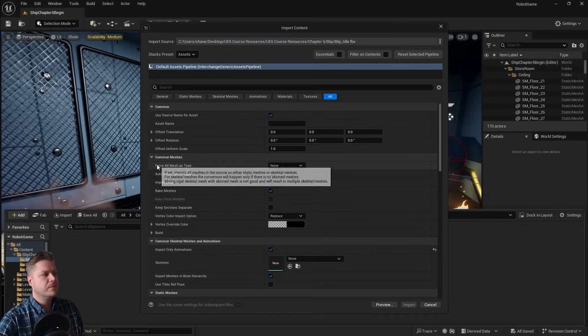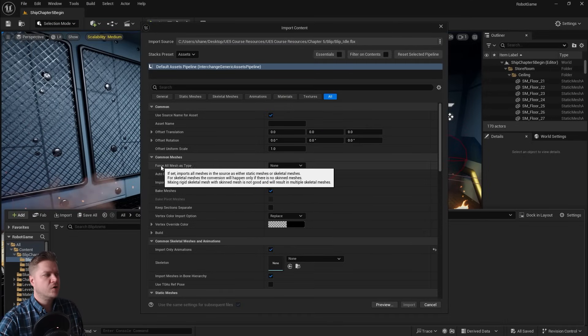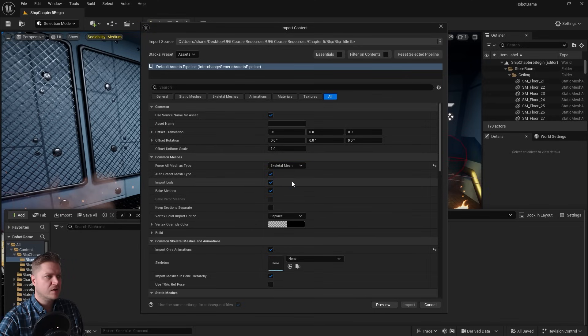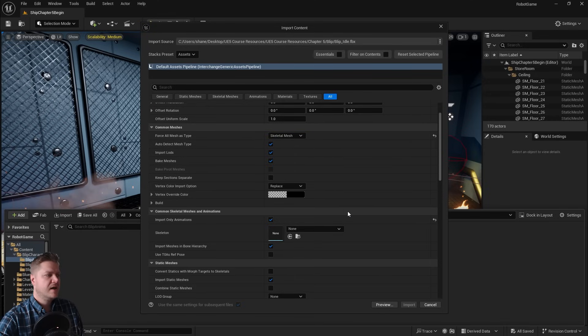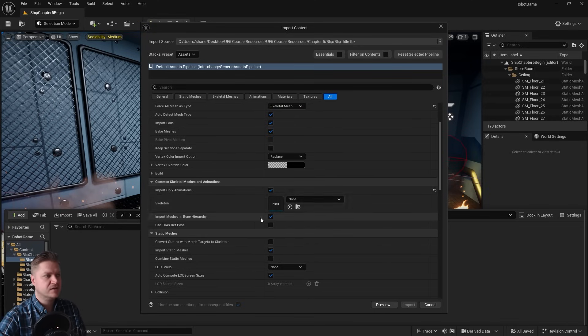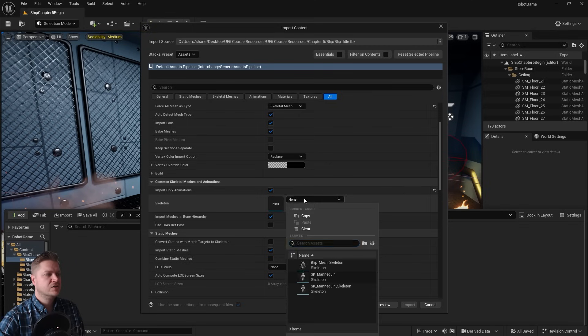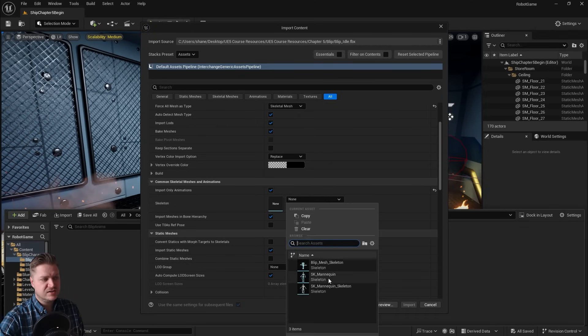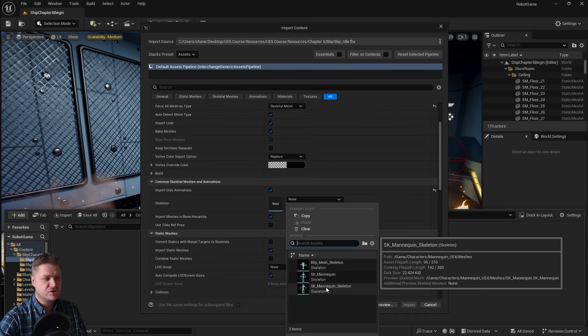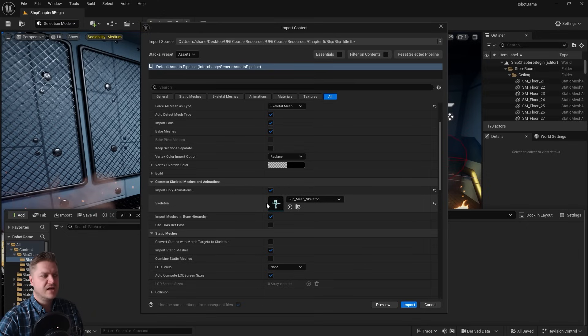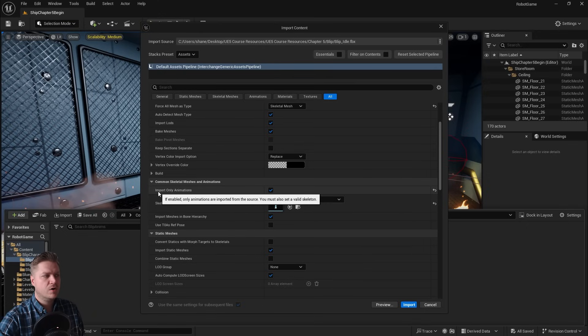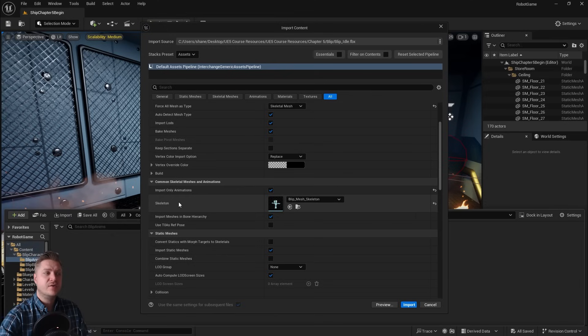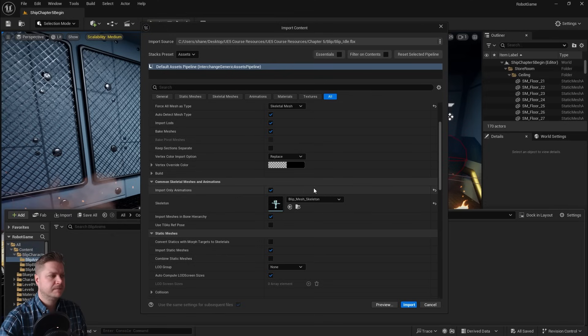I'm going to change force all mesh as type to skeletal again, so that Unreal Engine knows that this is a skeletal mesh. And this time we're going to import it onto the skeleton. So what I can do now is I have some choices of skeleton—there's the mannequin skeleton that we started the project with, and there's the Blip mesh skeleton. So that's ready, and we can also on this one import only animations, which is what we want to do. We don't want to import the mesh again; that's already there. Just the animations.